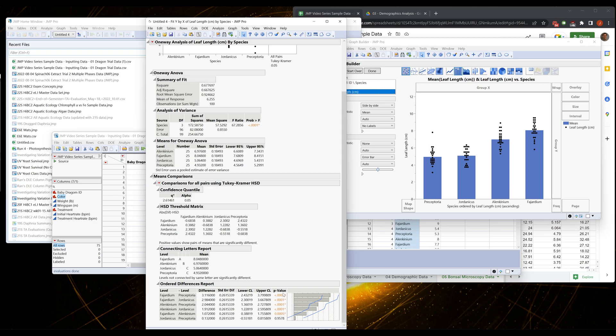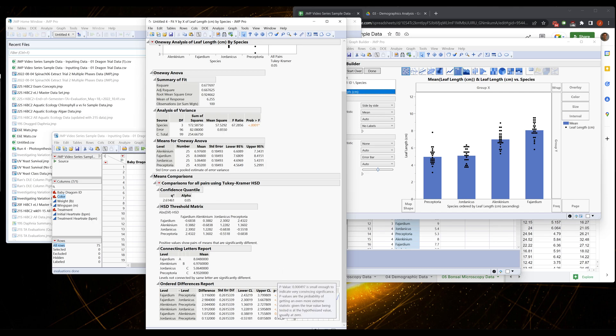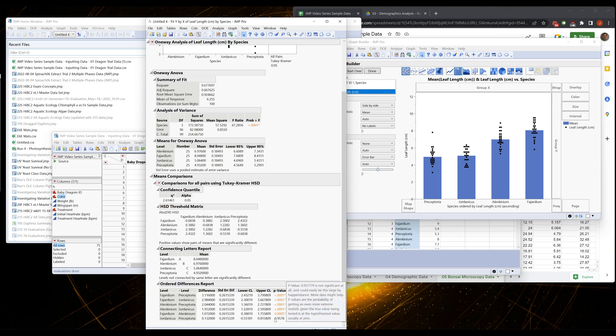Because we all agree that 0.05 is the cutoff. So if we're less than 0.05, it's not a huge deal how much less than 0.05 we are. I'm willing to say like 0.01 versus 0.04 is more convincing, but 0.0001 versus 0.0005 is splitting hairs. And then notably it's saying in this comparison that the Jordanicus and Preceptoria are not significantly different.